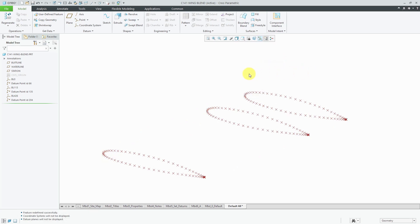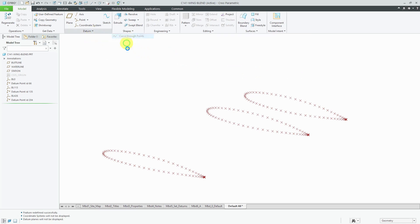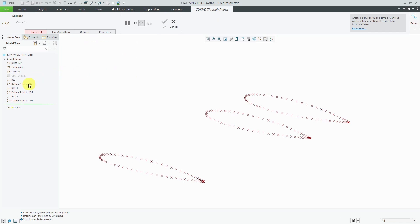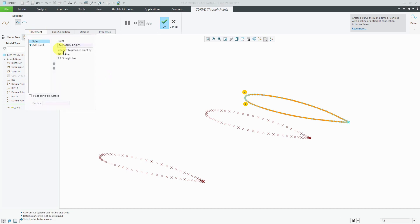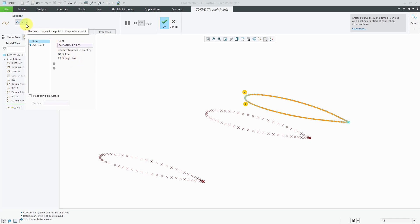Now we can create curves through these points. If I go to the datum drop-down menu, I can choose curve and then curve through points. I'm just going to select the datum point feature in order to get the entire array. Just to show you this dashboard, if I go to placement, right now it's connecting to previous point using a spline. It's going to put a nice curve through there. You could also choose a straight line. That's the same as toggling between these buttons on the top.